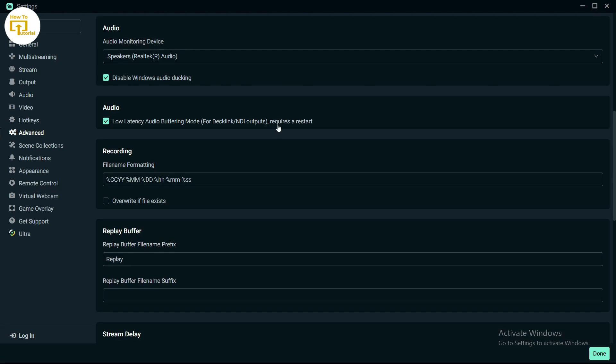After restarting the application, check if this fixed your problem. This should fix the audio lag. That's it guys, this is how to fix audio lag on Streamlabs.